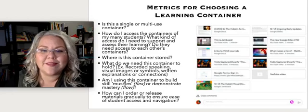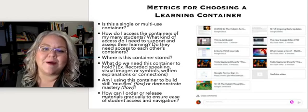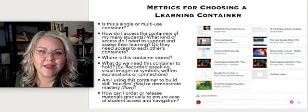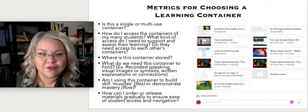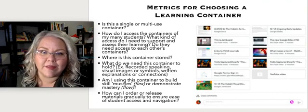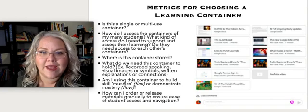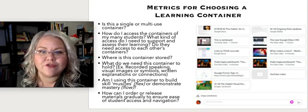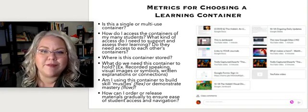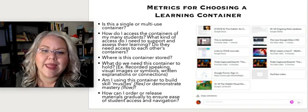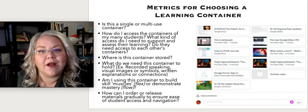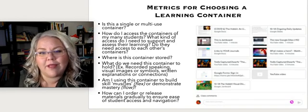What do we need this container to hold? Is this for recorded speaking? Is this for video or large files? Is this for symbolic notation? Am I going to be able to physically draw or write into the platform I'm using, or can I add or upload writing that I do as a hard copy into that platform?